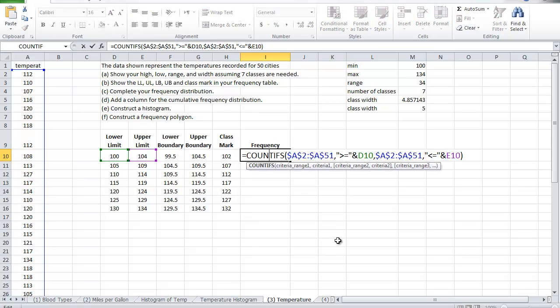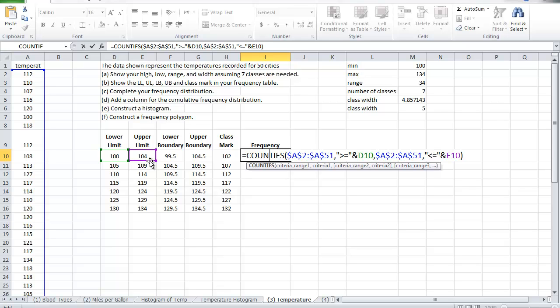So if you want to see the detail of the function, I'm counting this is the range. What is the condition? Greater than or equal to which value? The one located in d10, that is 100. Then I'm looking into the same range and counting all those less than or equal to e10 which is 104. So in that category, in these two ranges, the count was 2. I have only two values that are between 100 and 104 inclusive.